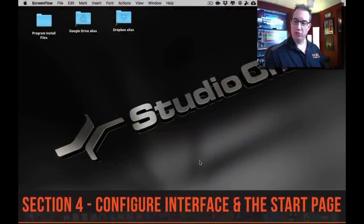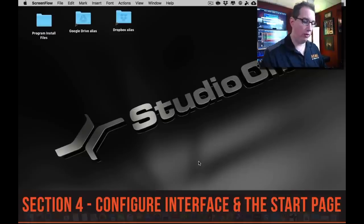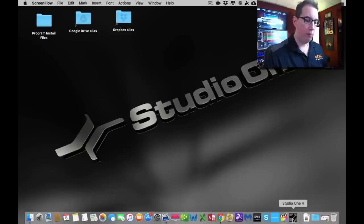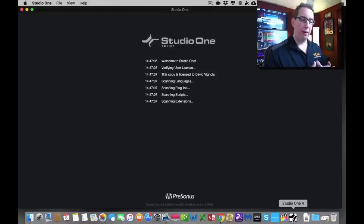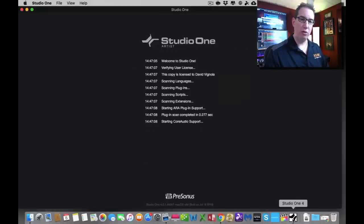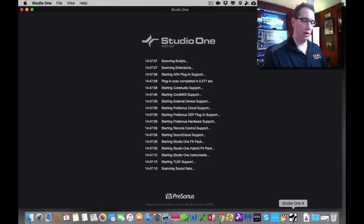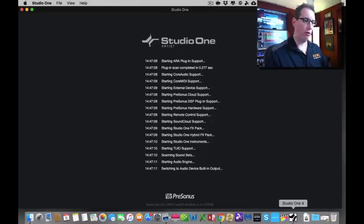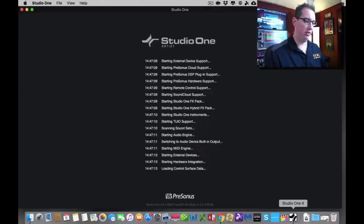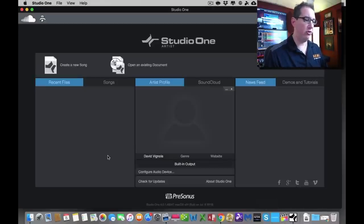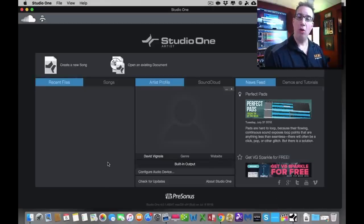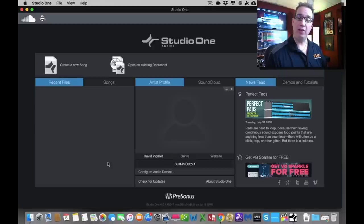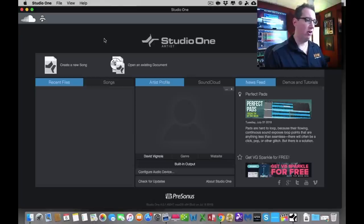Welcome back. In this section, we're going to launch Studio One for the first time now that you have it installed. I'm going to take you through making sure that Studio One sees our AudioBox and we'll take a little tour of the start page. When you first launch Studio One, it's going to scan all the plugins that are on your system, whether it's the stock plugins or third-party plugins. But it boots up pretty quickly.